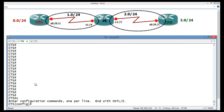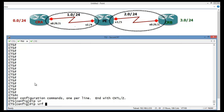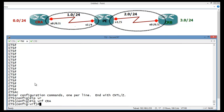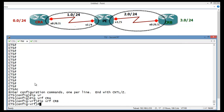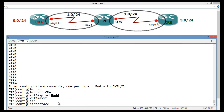The remaining tasks are performed on the ISP router. On the ISP router, I will create VRFs: CRA for Core Router A (connecting to the left-hand side customer) and CRB for Core Router B (connecting to the right-hand side). Then apply these VRFs to their respective interfaces.